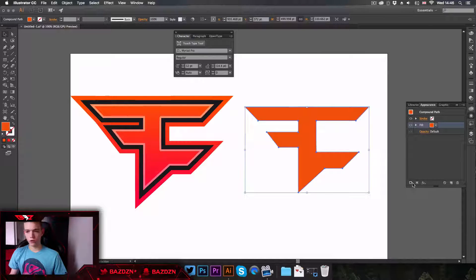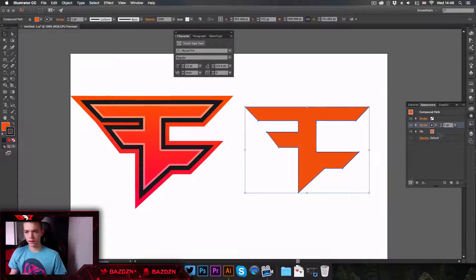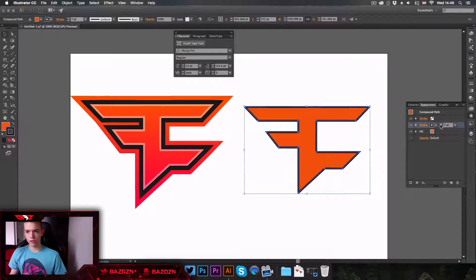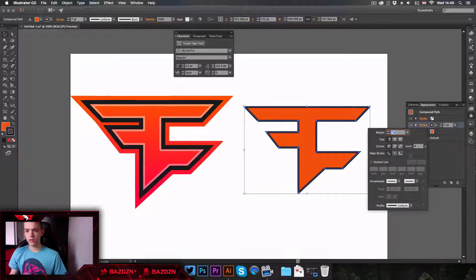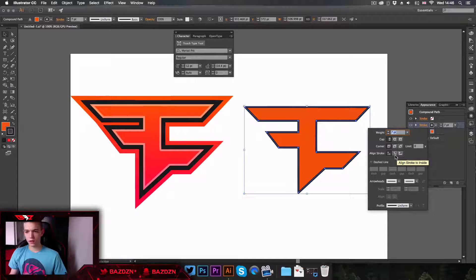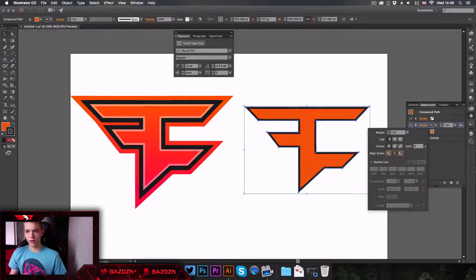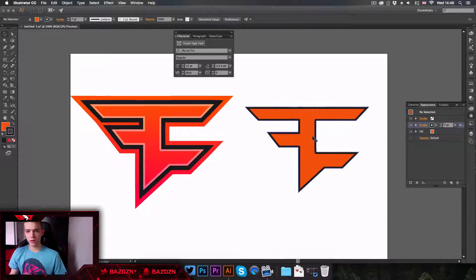Now we're going to add our first stroke. Click on the icon in the bottom left of the Appearance tab, and open the stroke. Increase it to about 8 pixels, then click on the word 'Stroke' to access the settings. Align the stroke to the inside by right-clicking the little icon, so the stroke sits inside the logo.